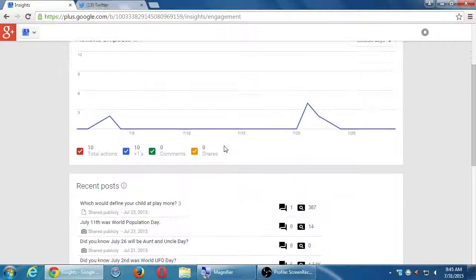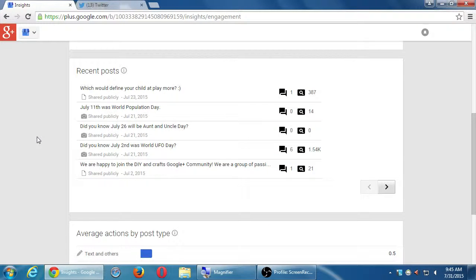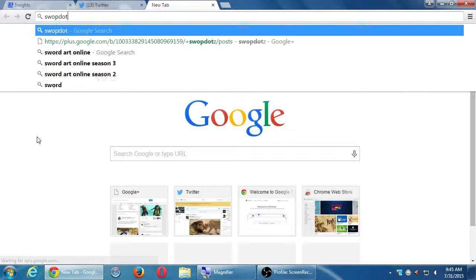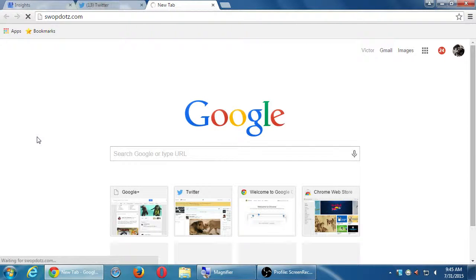We can break this down even more — these are some recent posts and what activity happened with them. Look at that one that had 1,500 views. That was 'Did you know July 2nd was World UFO Day?' And so this client's main website is SwapDots.com — they're a website that sells personalized wristbands, great for kids and events.